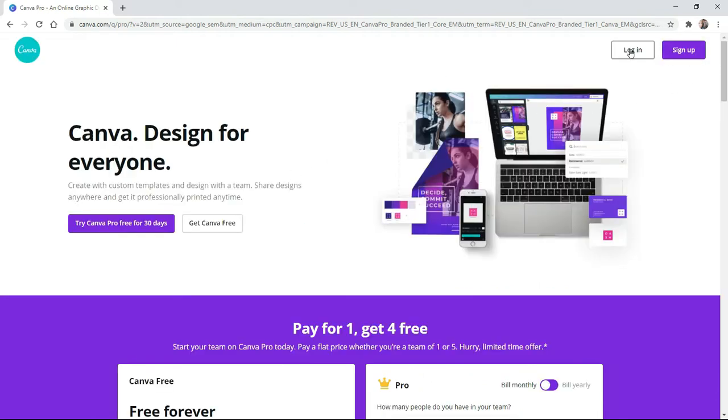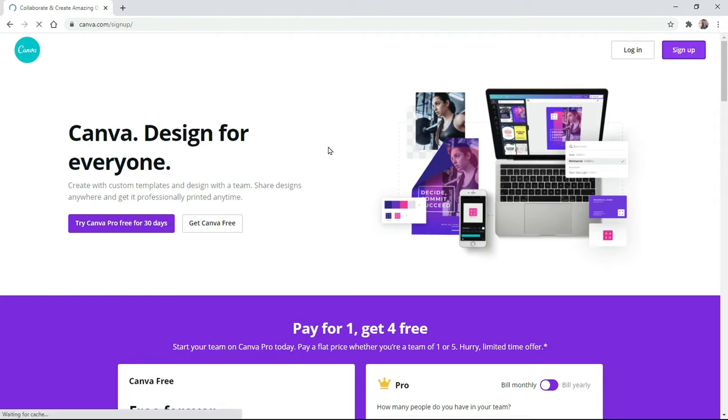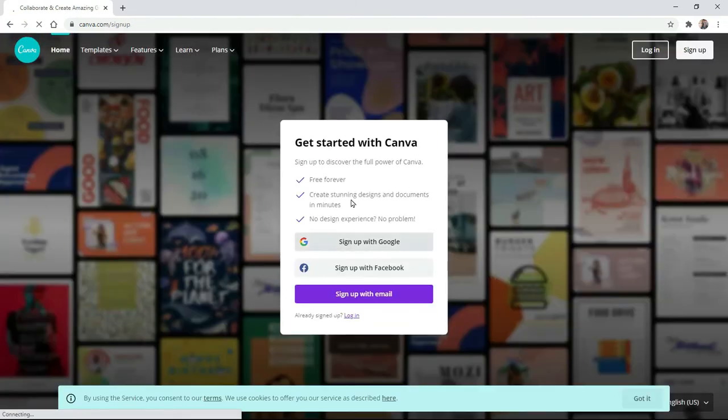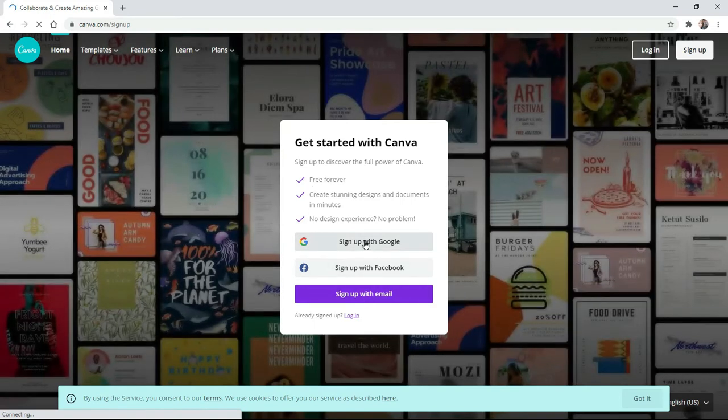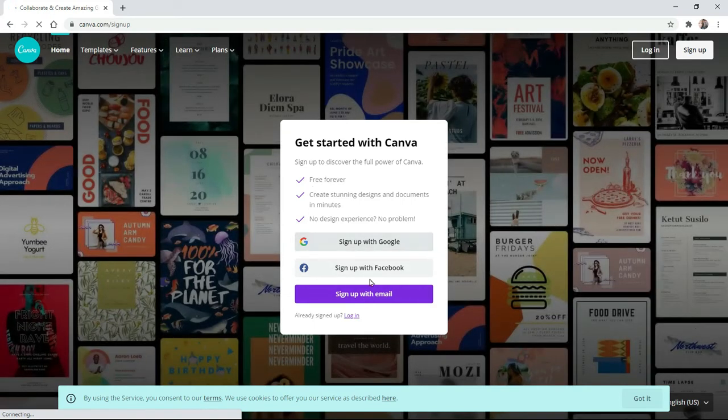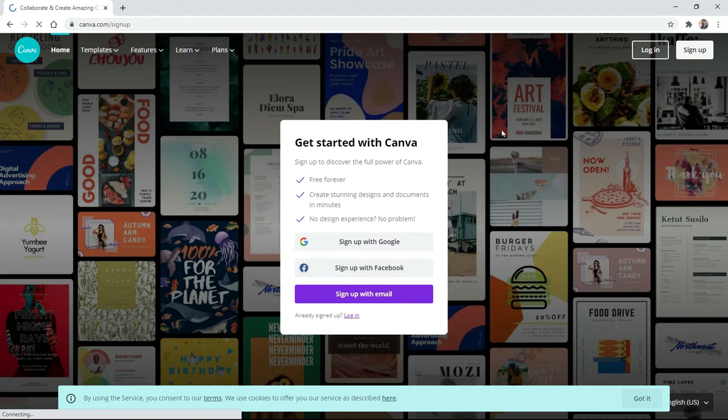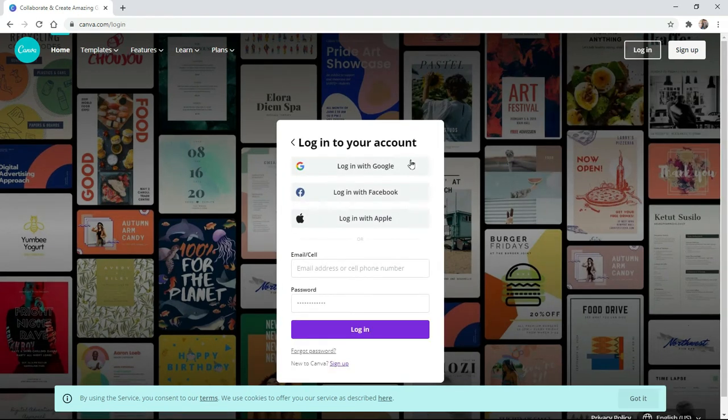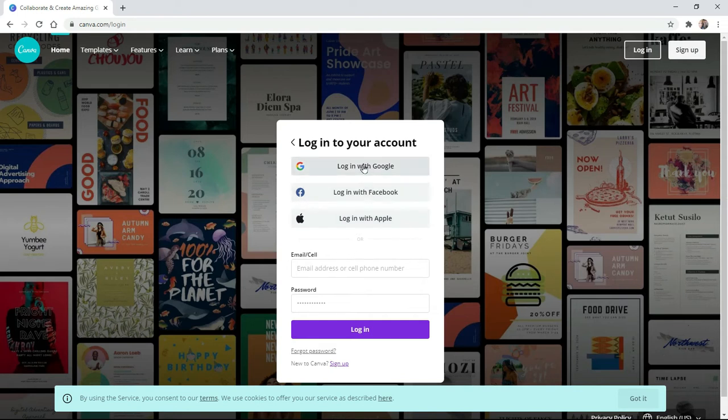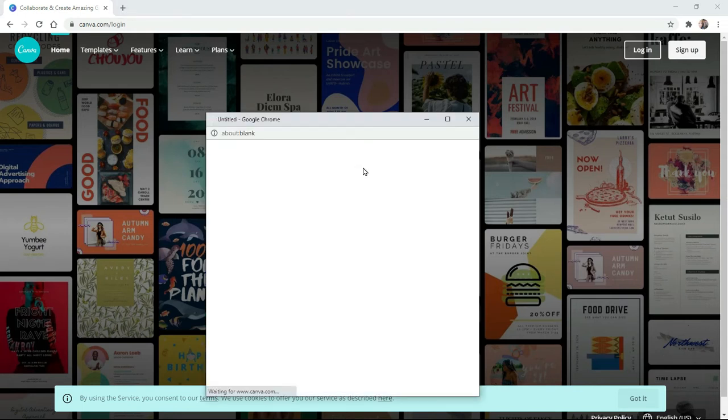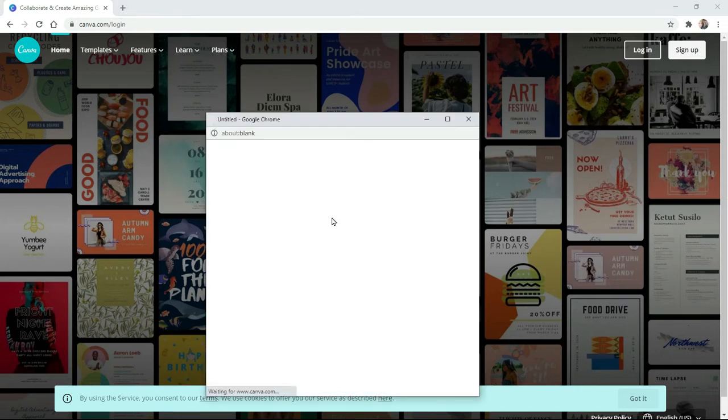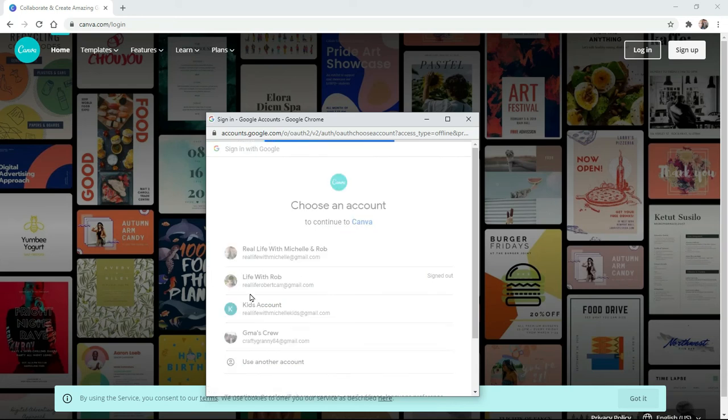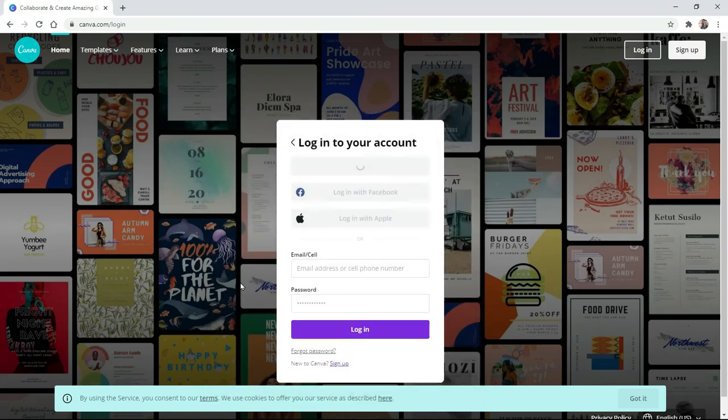So you want to go over here and you want to sign up, sign up with your Google. It's easier that way if you can do that. I'm already signed up. I'll click on the sign up. You could sign up with your email, sign up with Google, sign up with Facebook, do whatever fits you best. We're going to go to log in because I'm already signed up. So I'm going to log in with my Google. Pick the account you want to log in with. You see I got Life with Rob down there.